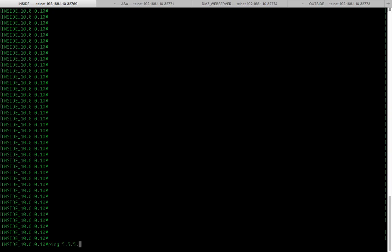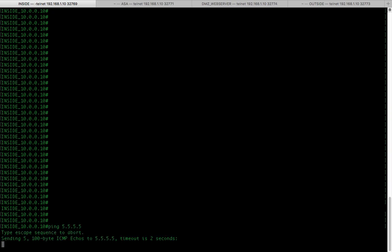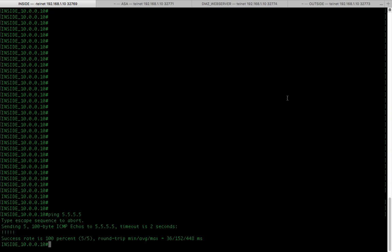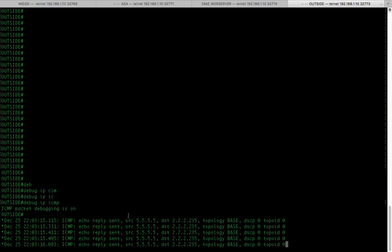Ping 5.5.5.5. Alright. Ping is successful and let's see what IP shows.